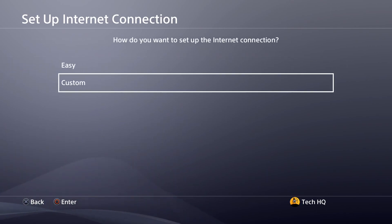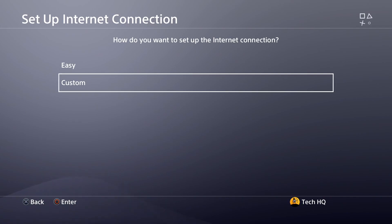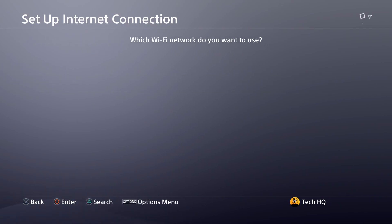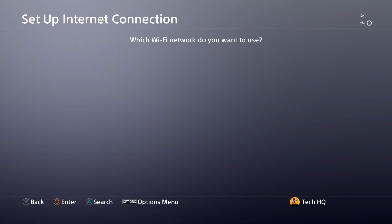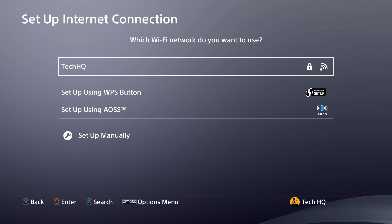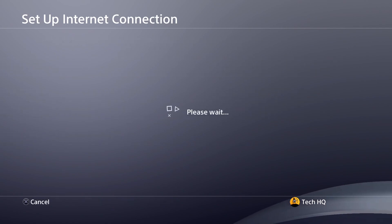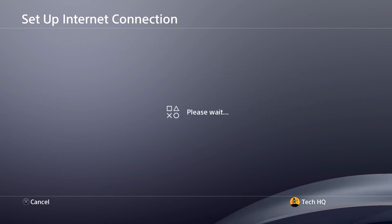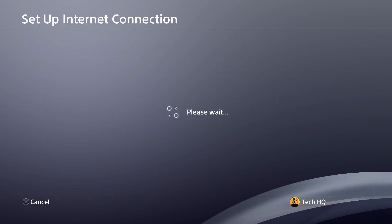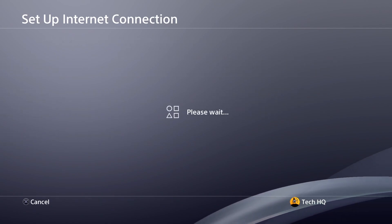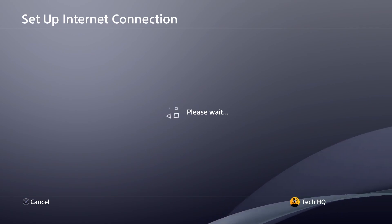But if you don't have a LAN cable, select Wi-Fi, then scroll down and select custom. Now select your Wi-Fi network from here and wait for a few seconds.